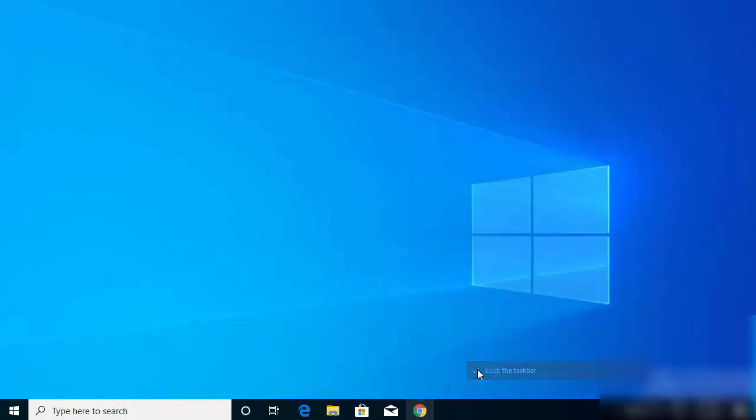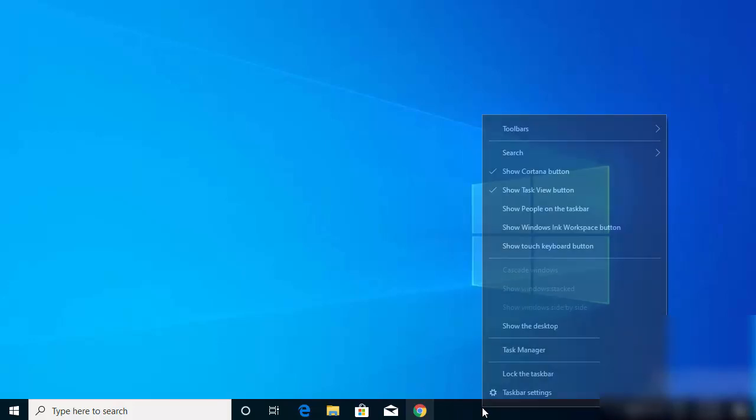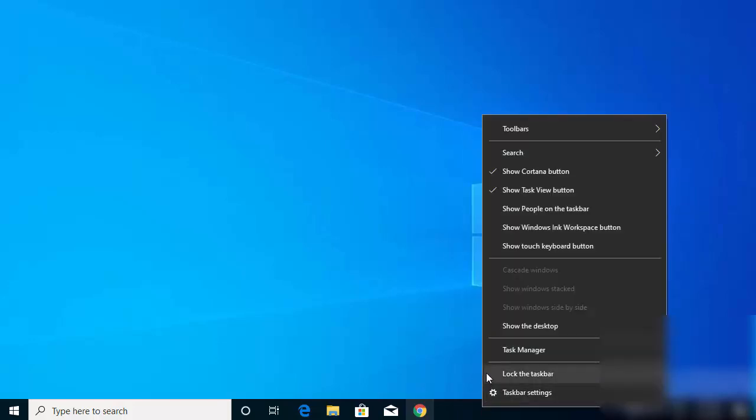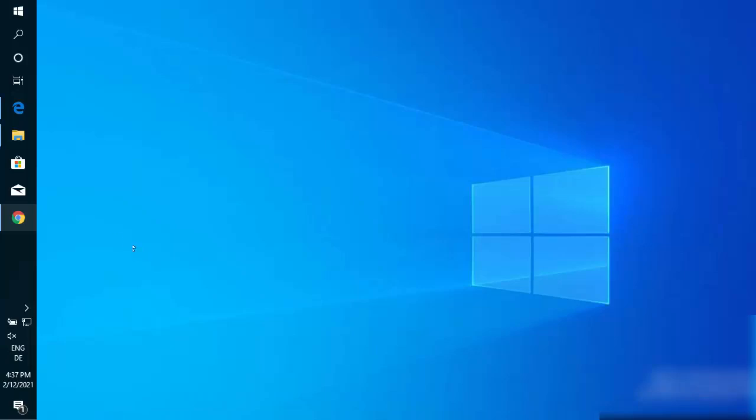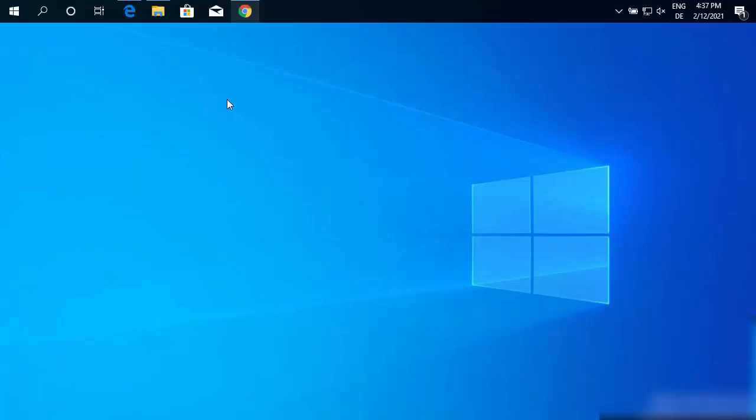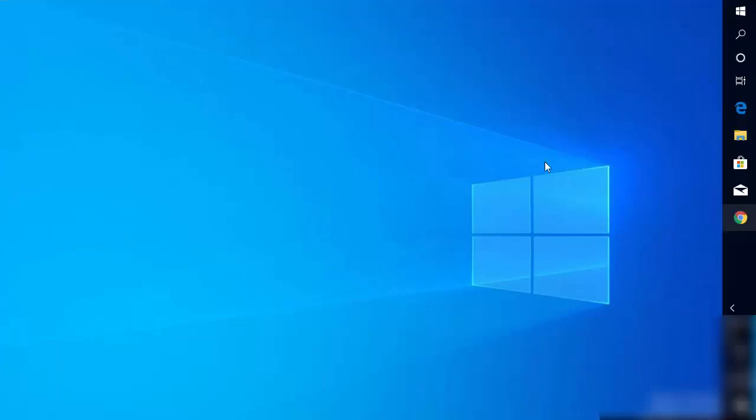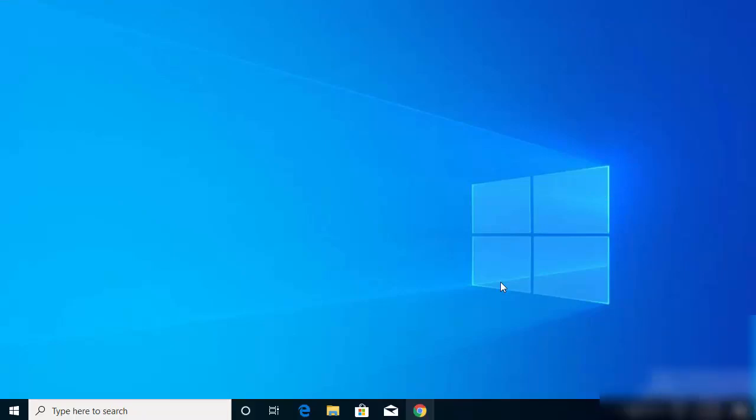That means you can move your taskbar. So now you can just drag this taskbar on the left-hand side, you can drag it on the top, or you can drag this taskbar on the right-hand side also.